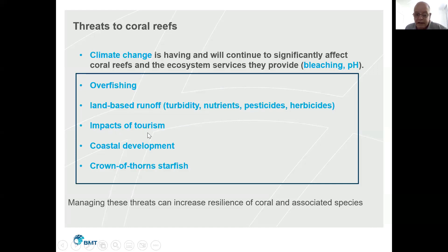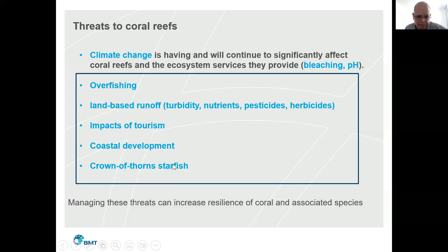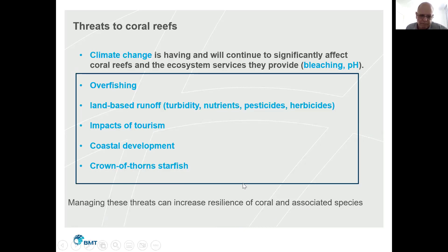Climate change impacts come through direct heating of water causing bleaching, through decreasing pH and increasing acidity having a direct impact on reef structures and the organisms in them, through sea level rise, and through many other mechanisms. Other threats include overfishing and destructive fishing practices, land-based runoff of turbid water, nutrients, pesticides and herbicides — reducing reef resilience. Impacts from tourism, coastal development, and crown of thorns starfish that swarm and cause massive impacts are also significant threats. Managing all these threats can help increase reef resilience, but if we don't get climate change under control, all other efforts will be largely undermined.